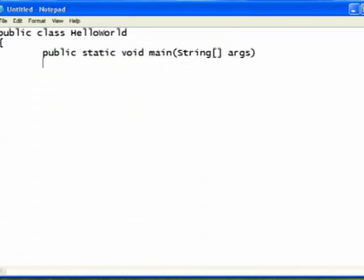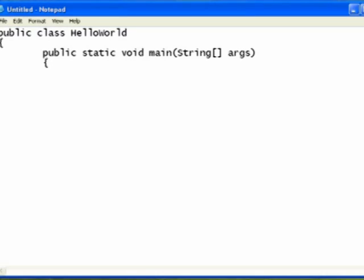Now, I am tabbing in each time, so that this is just a general formatting thing that we do to make our programs more readable. So now I've got my public, static, void, main, with string arguments. You'll get used to seeing that on everything.